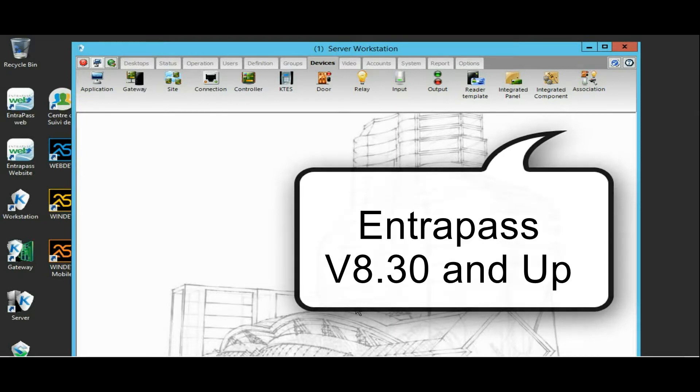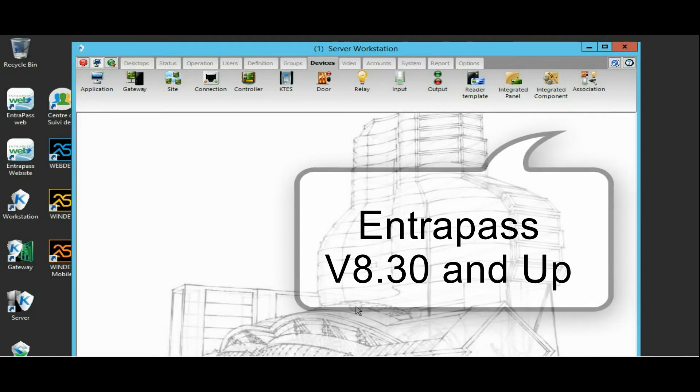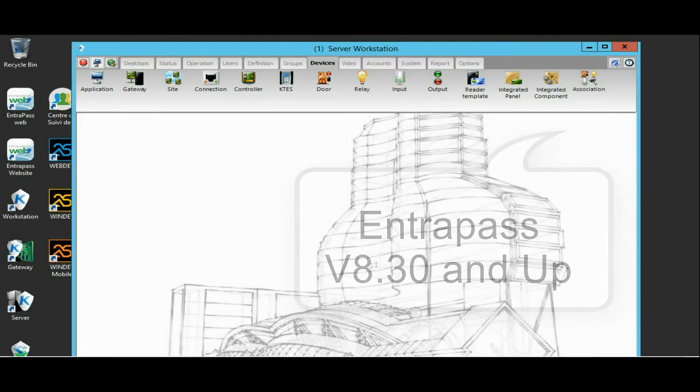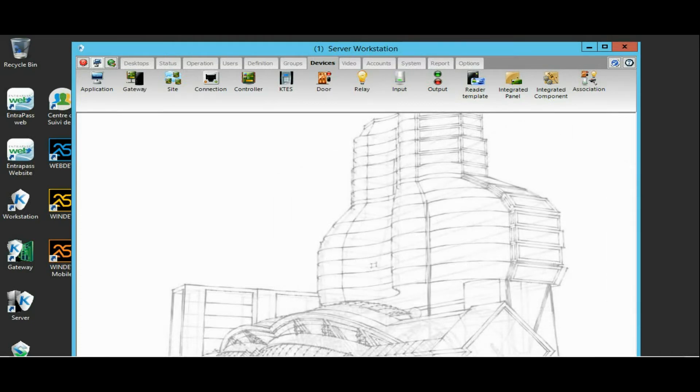Then you will automatically have access to the virtual keypad.